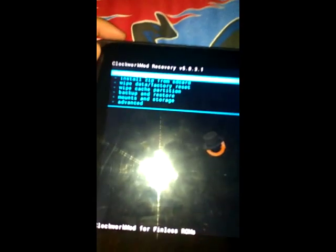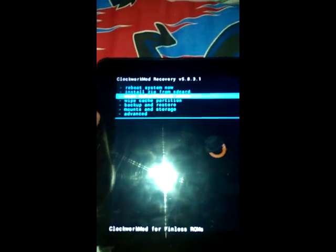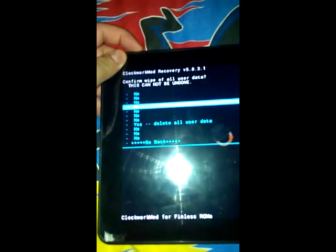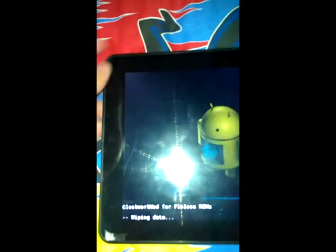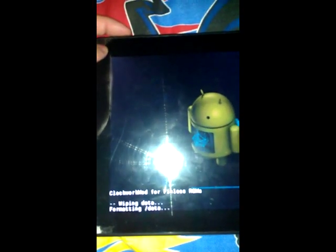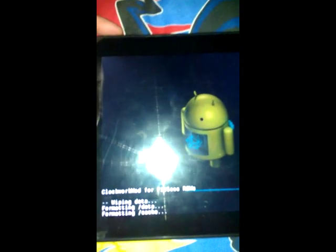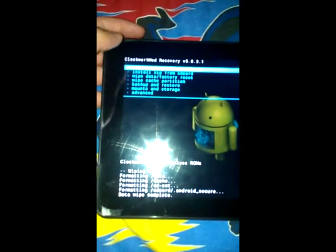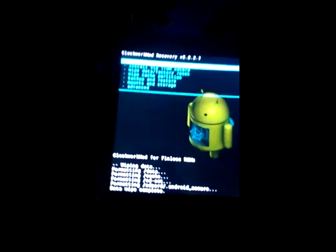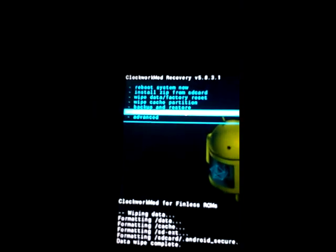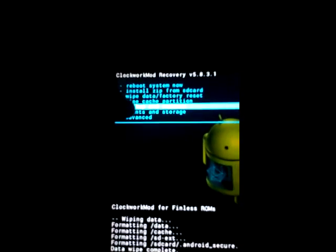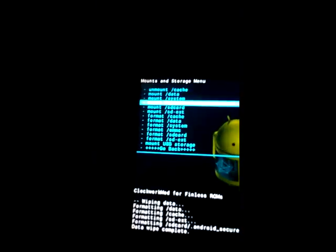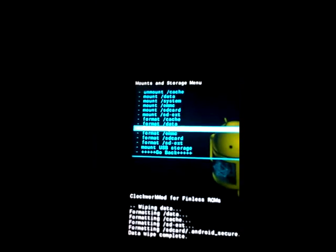We are going right now to wipe data and factory reset. Let me turn off the flash so we can see more easily. Let's go right now to mount and storage.